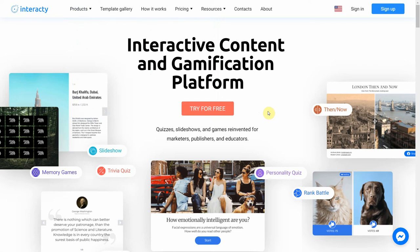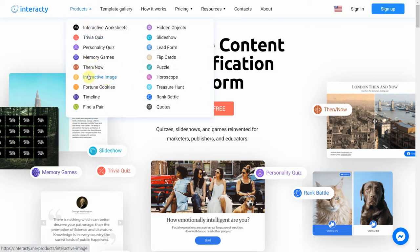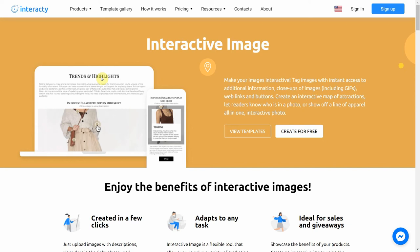Hi and welcome to this interactive tutorial. In this video I'm going to show you how to create an interactive image. This quiz allows you to turn your image into an interactive map, tag images with instant access to additional information, close-ups of images, web links, and buttons.